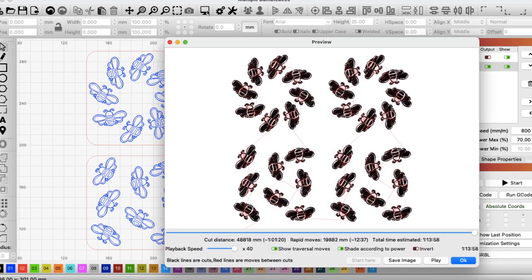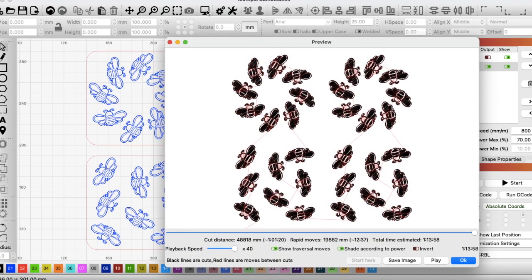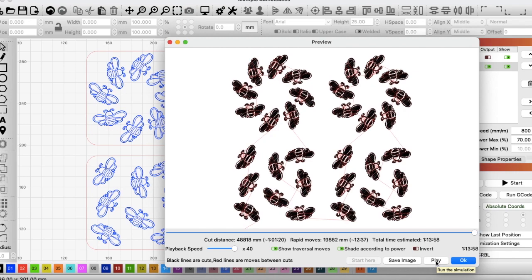And then look at the preview. 1 hour 13 minutes and 58 seconds. And if you look how the laser goes, it's now going diagonally. But it's also not doing nearly as much travelling as it was before when it was doing its printer-esque kind of movement.